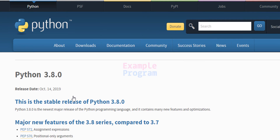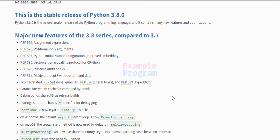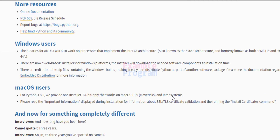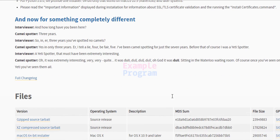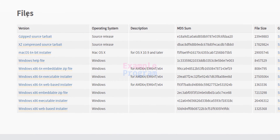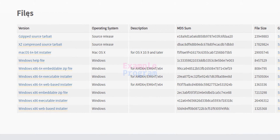We will click on that and it will take us to this page, which displays information about the latest release. If we scroll down we can see a section called Files, and here we can see the different files available to download.